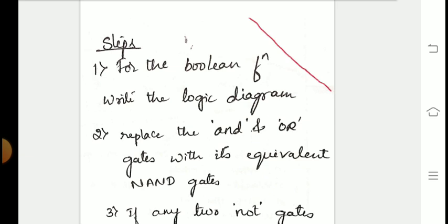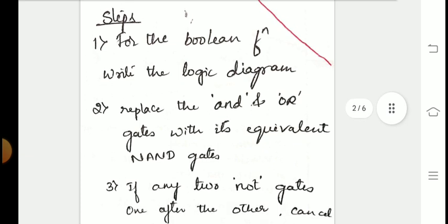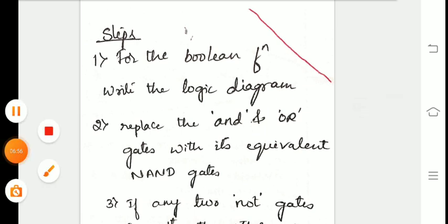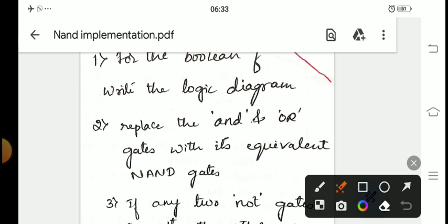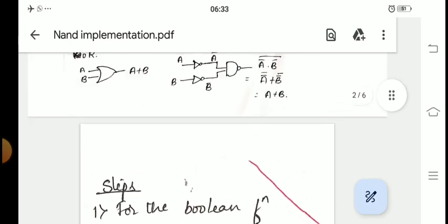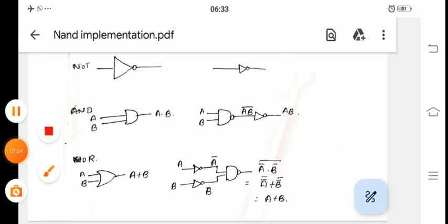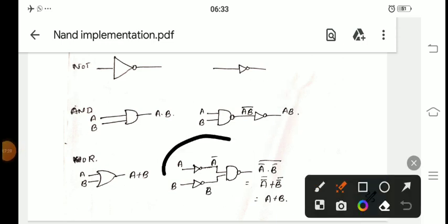Now let me discuss the steps to implement any circuit diagram or Boolean expression using NAND gates. Step 1: for a given Boolean function, write the logic diagram. Step 2: replace the AND and OR gates with their equivalent NAND gates — as shown in the equivalent circuits for AND and OR.